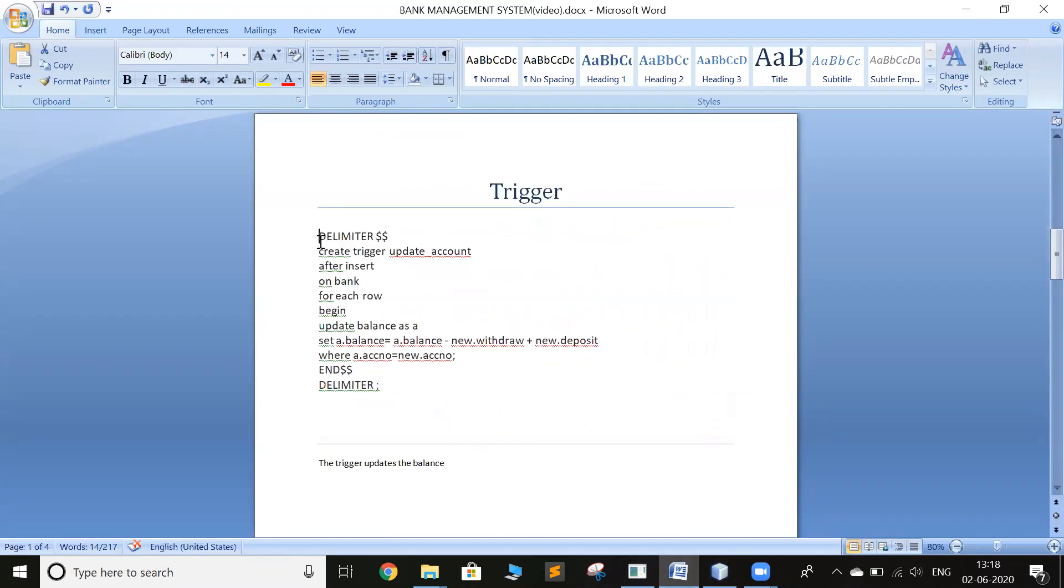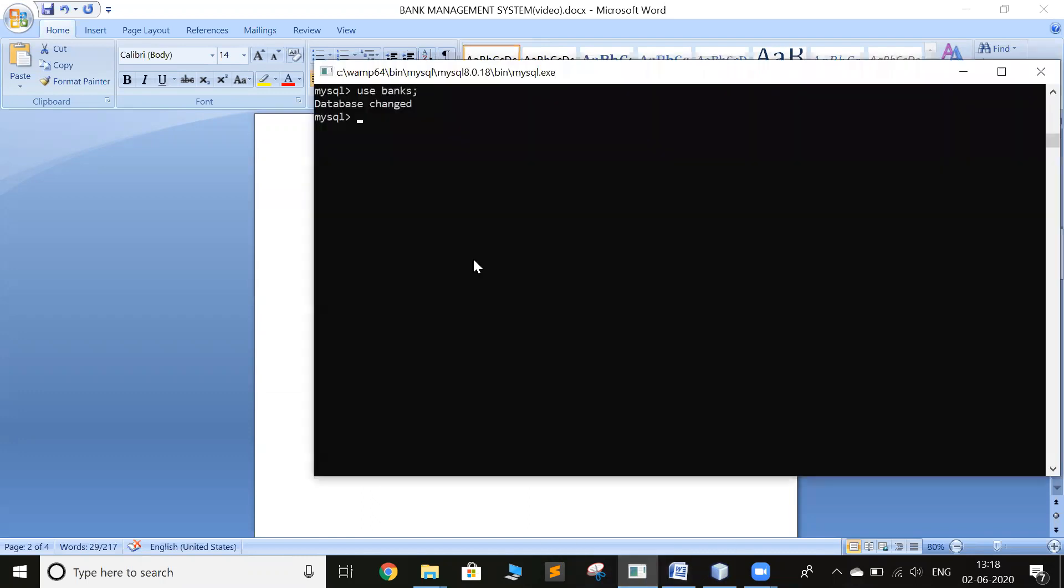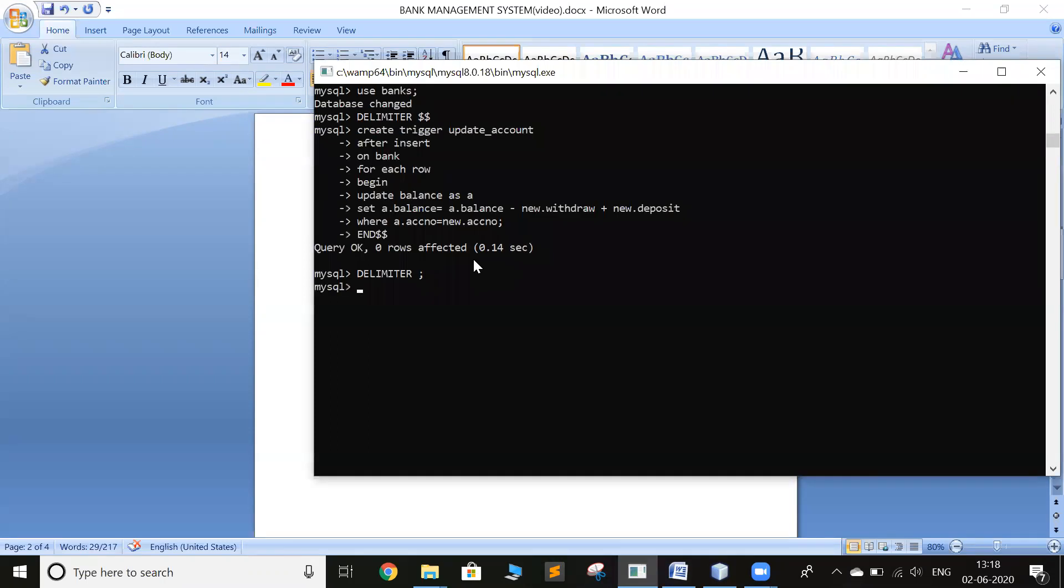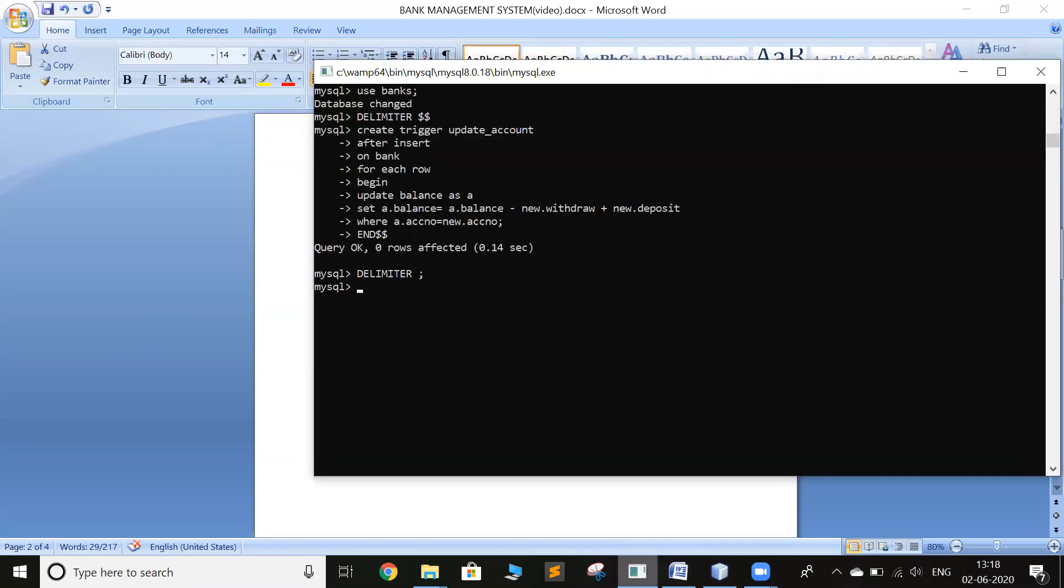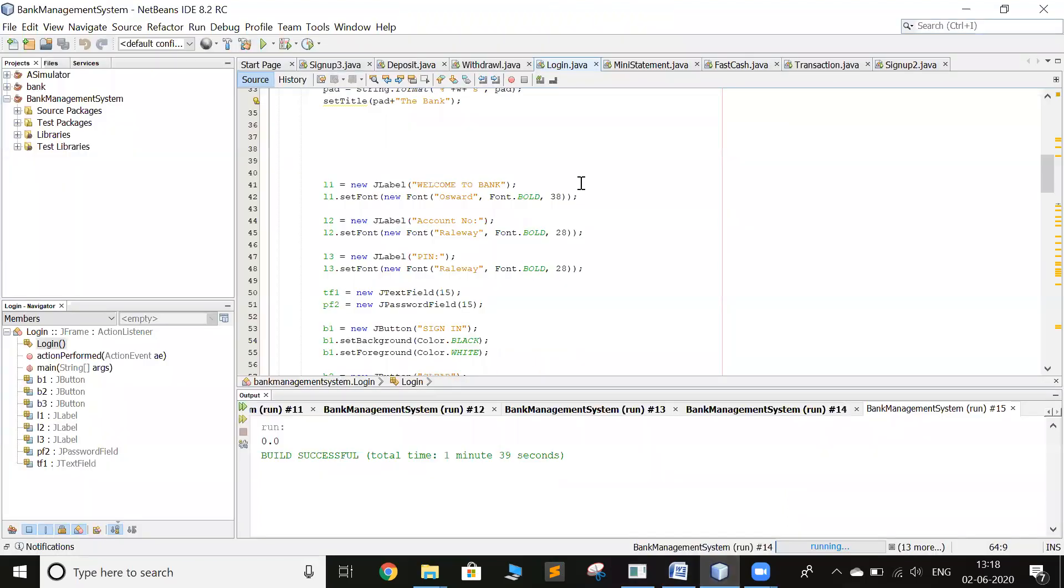The trigger updates the balance, so trigger has been applied. I'll go and run the program.